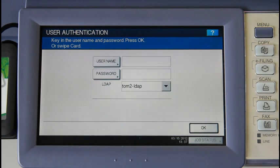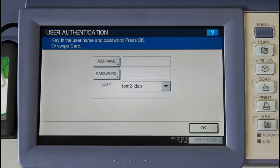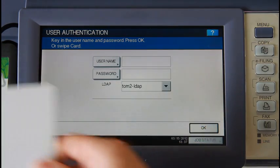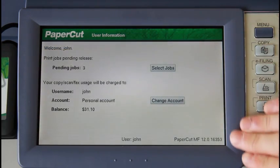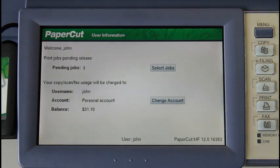If I've forgotten my card at home, I can still log in using the username and password. I'll now log in using my card. And here we've been taken into the PaperCut application.